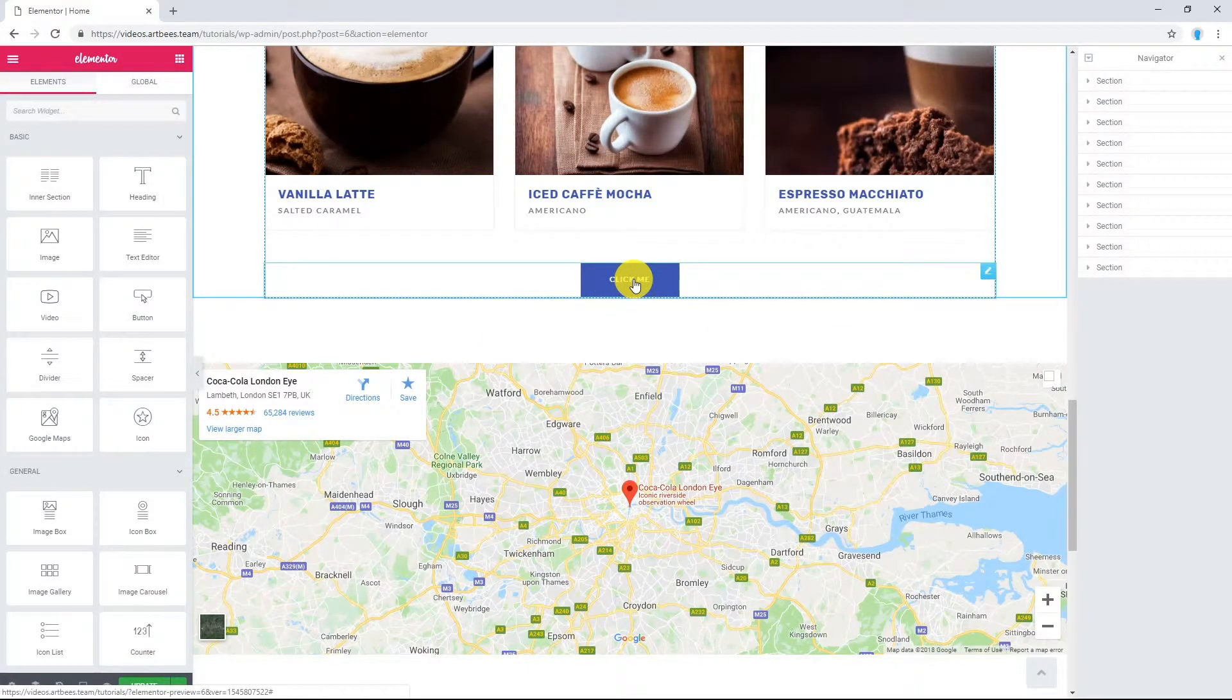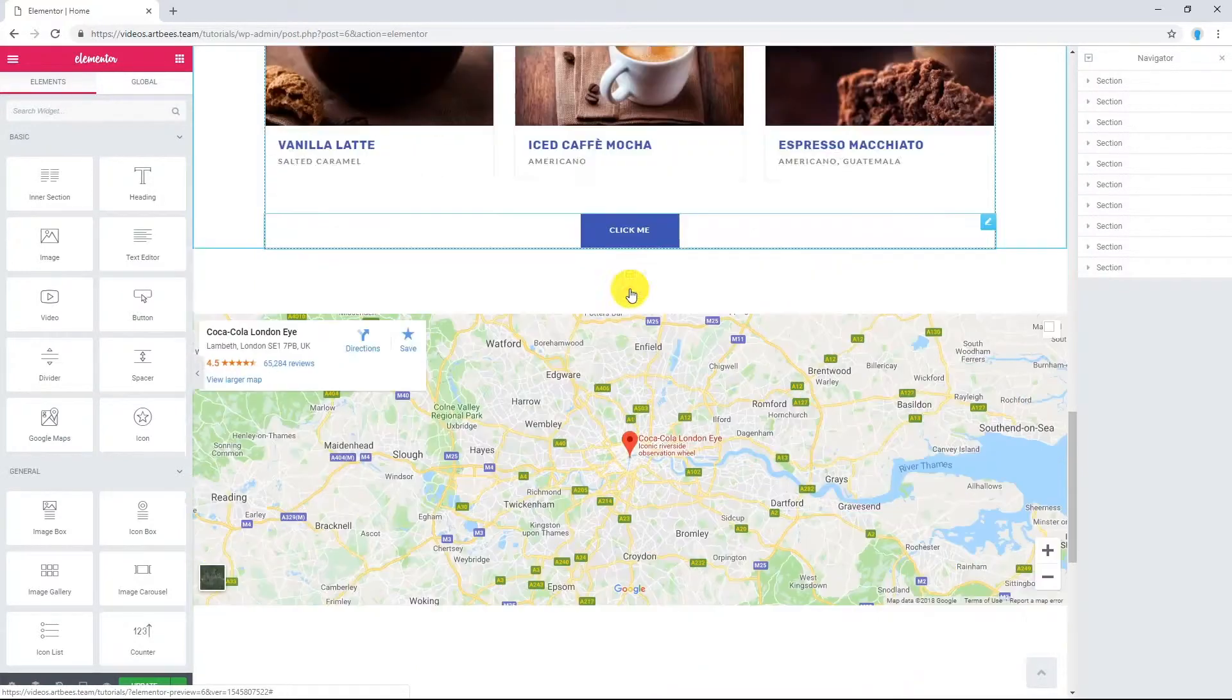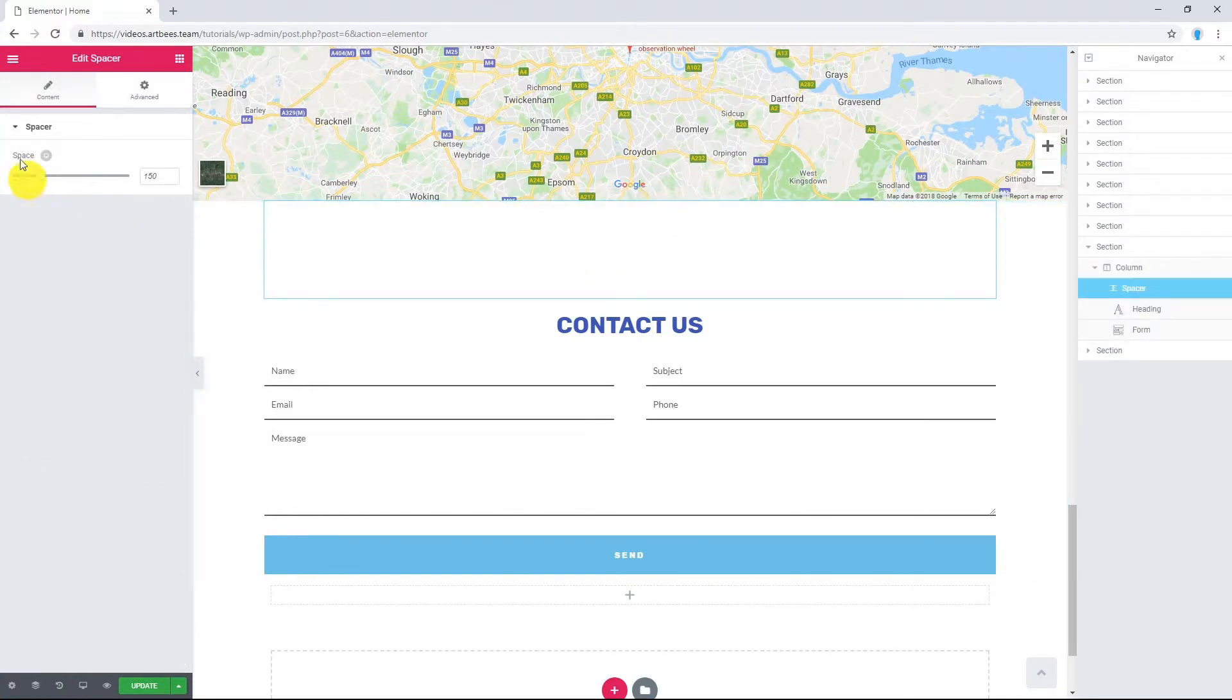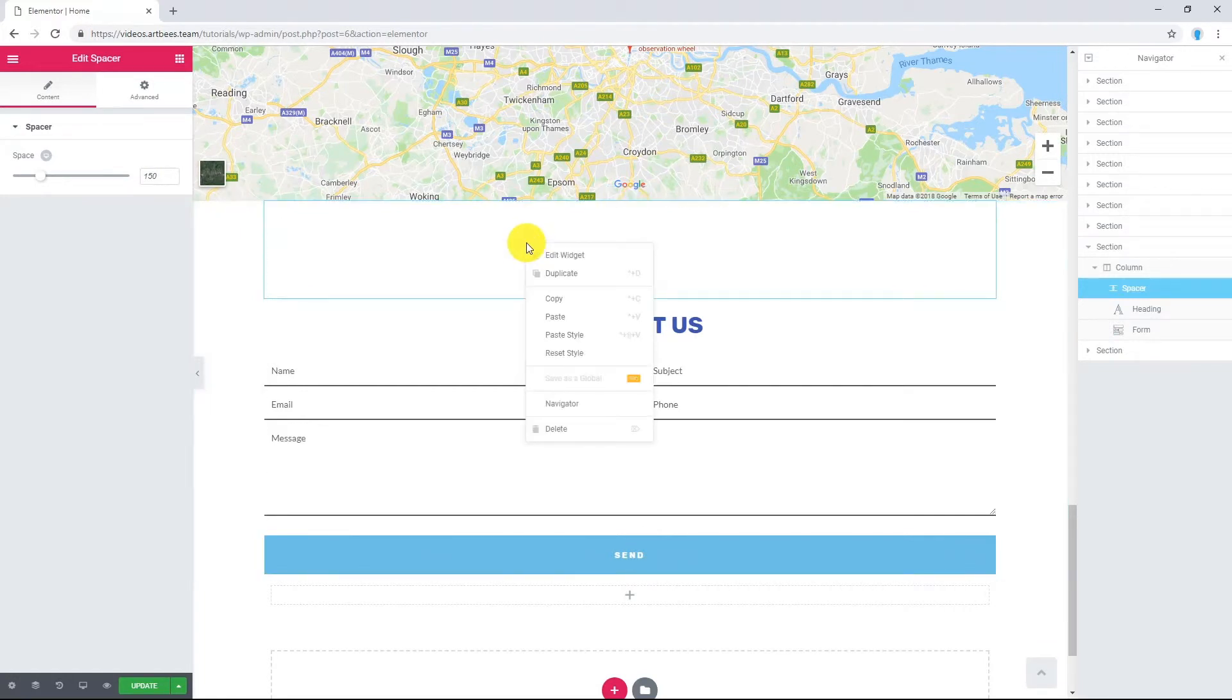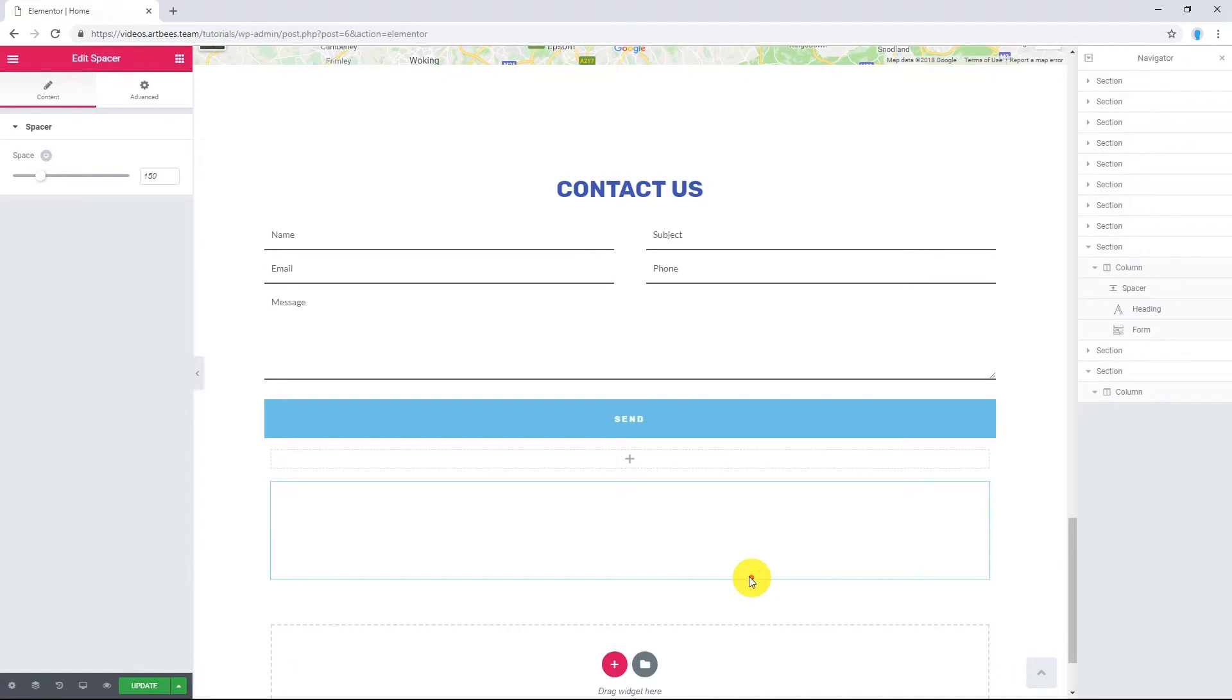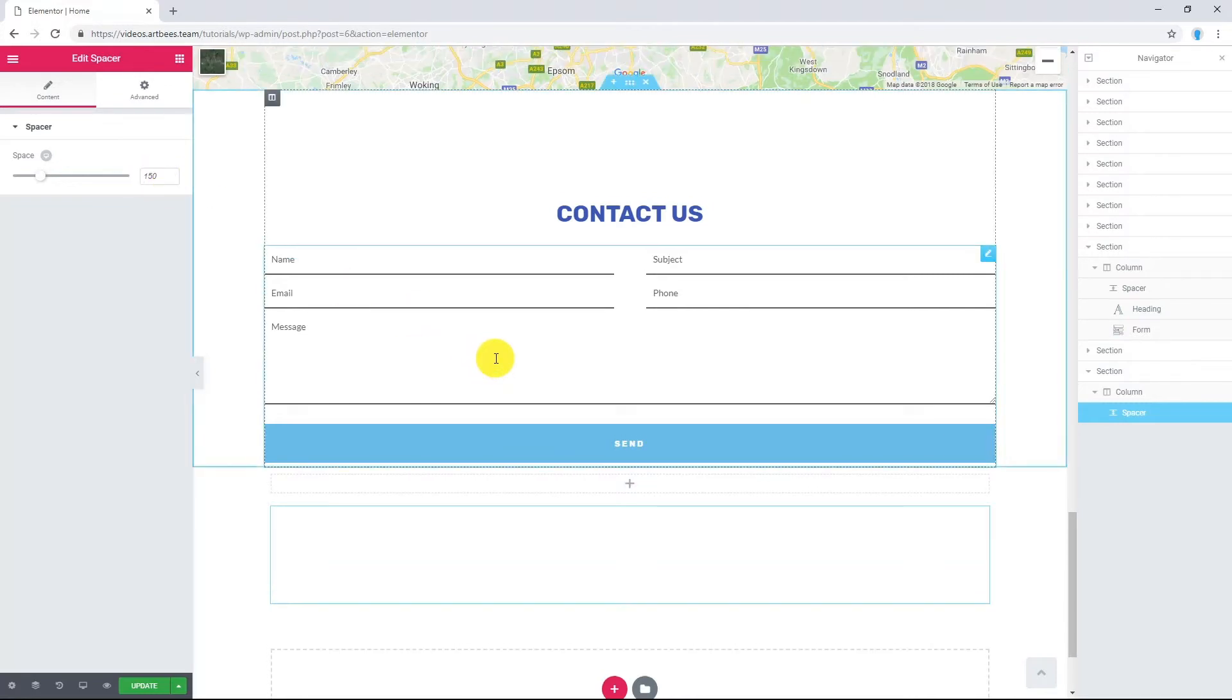Not only can you copy style, but also you can copy elements as well. Let me show you an example. For example, here I have a spacer with 150 pixels. Right-click on it, select copy and paste it here. Now I have a spacer here with the exact distance, 150 pixels.